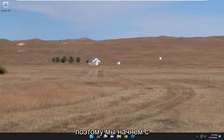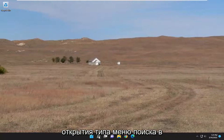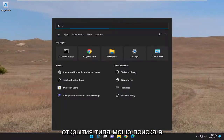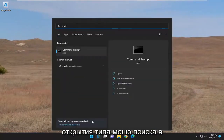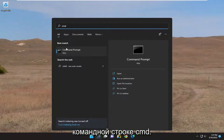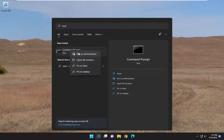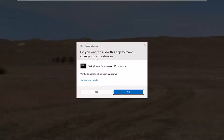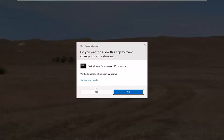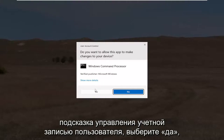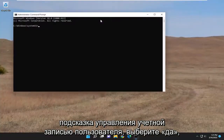We're going to start off by opening up the search menu, type in CMD, and the best match to come back will be command prompt. Go ahead and right click on that and select run as administrator. If you receive the user account control prompt, select yes.